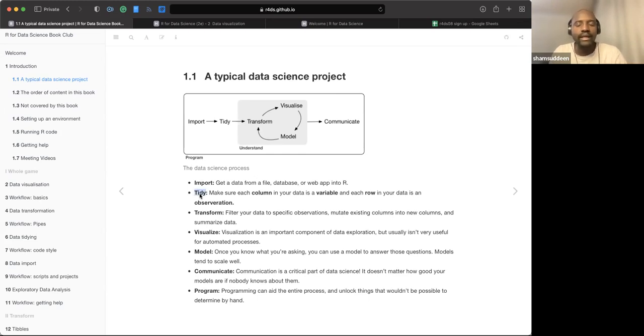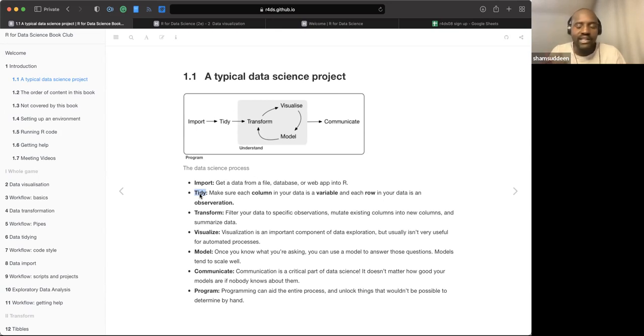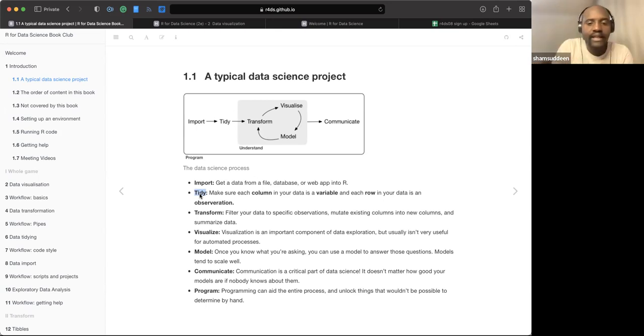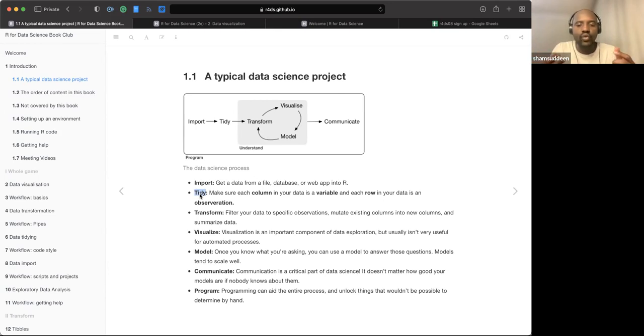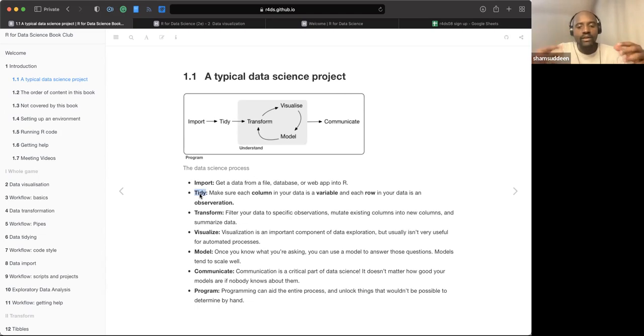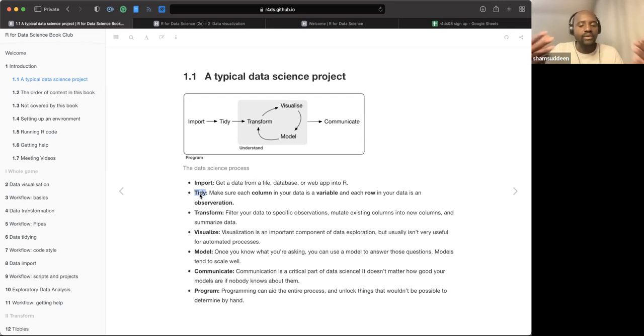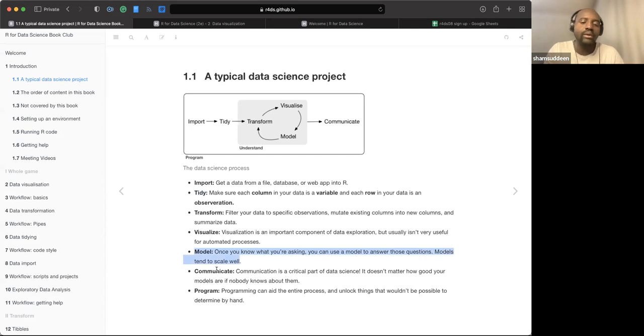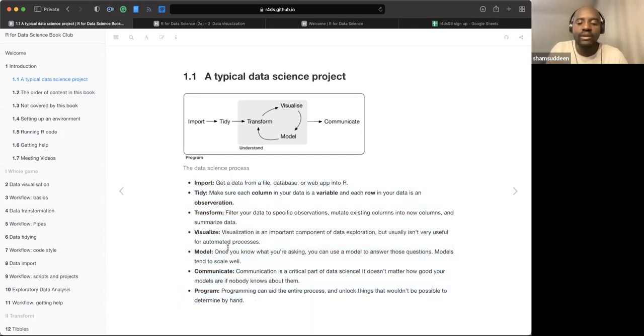The first thing is import, get the data from a data file or database or anywhere and bring it into R. The next thing is tidy. Sometimes we know that data are messy in a natural way. You can see data, for example, unstructured from a web or from databases. When you import your data, the idea is put it in a tidy format. A tidy data set makes sure each column in your data is a variable and each row is an observation. We'll see more about this tidy stuff.